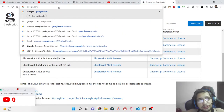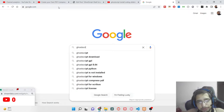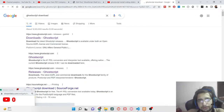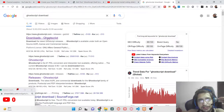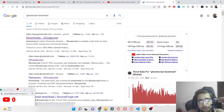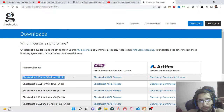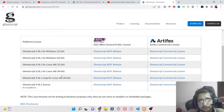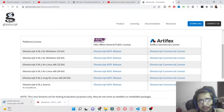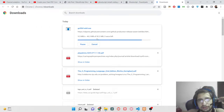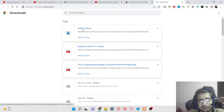First of all, go to Google and type 'Ghostscript download'. You will be redirected to the official website of the Ghostscript tool. Simply go to Downloads and you will see the listing there. Depending on which operating system you run — I am running Windows 64-bit so I will select that version. You don't need to select a commercial license, simply select the free license, click it, and it will download approximately a 52-megabyte file.